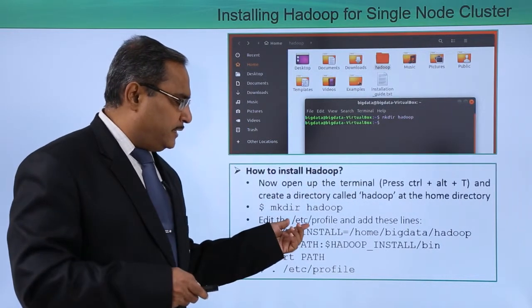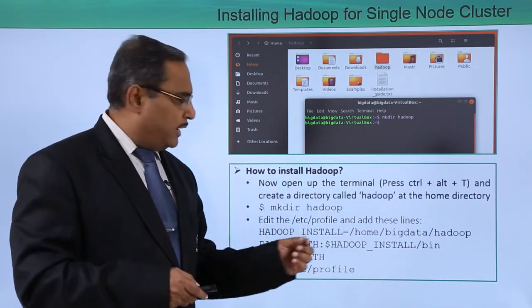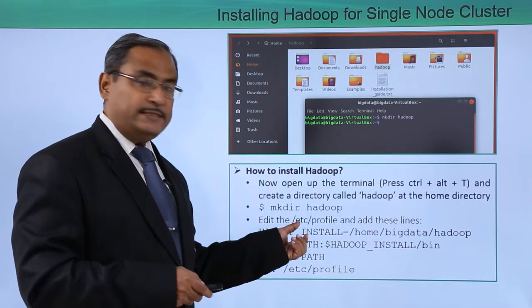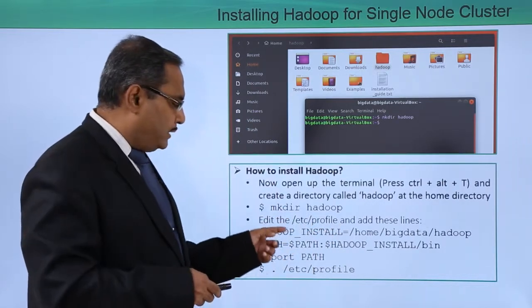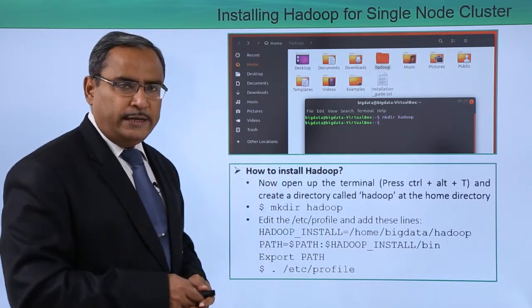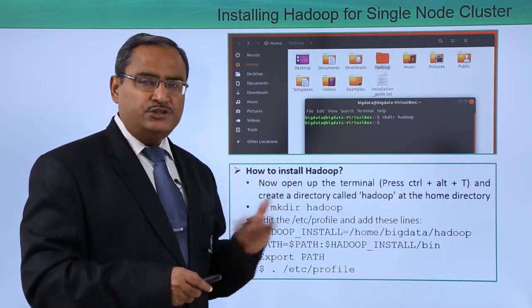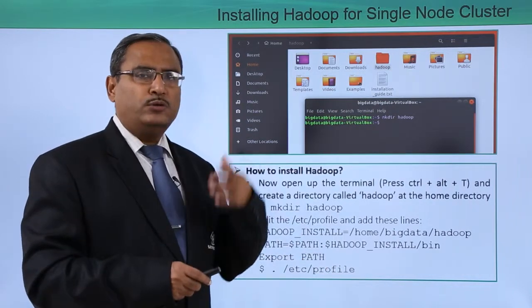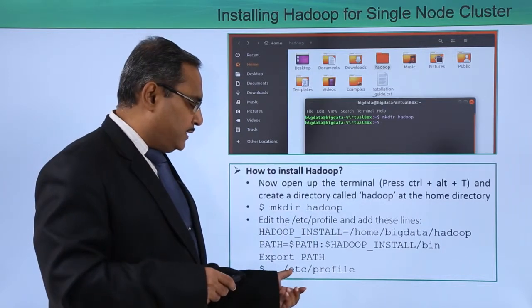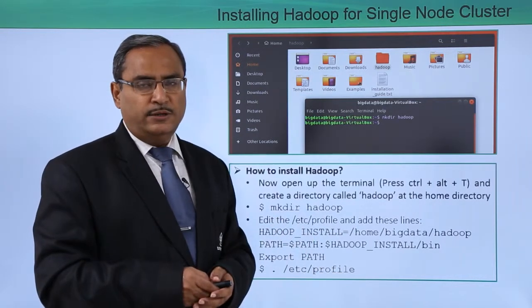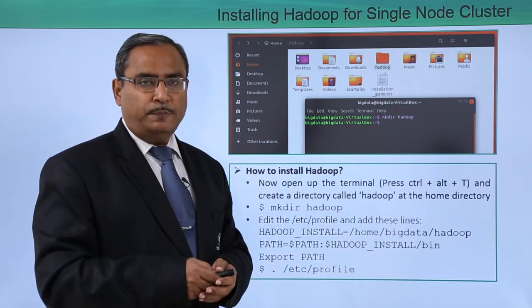Now edit the /etc/profile file and add the following lines. The profile file exists under the folder /etc/. Open this file in gedit, type the required lines, then save and exit. To make the changes effective on the system, execute the file using '. /etc/profile'. Whatever changes you made in the profile file, the corresponding changes will be applied to the system.